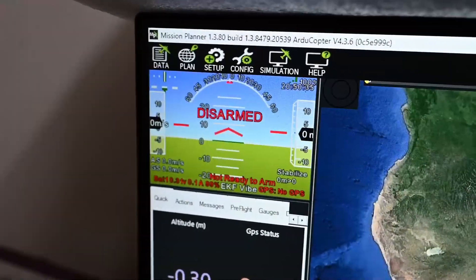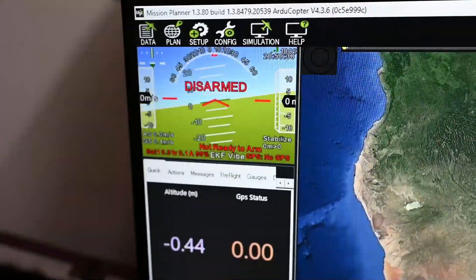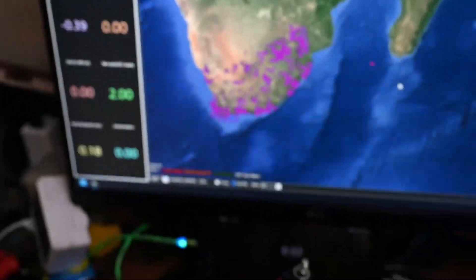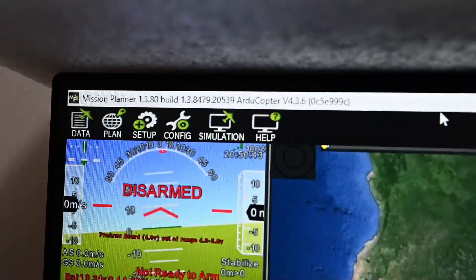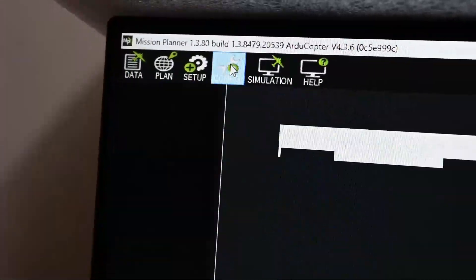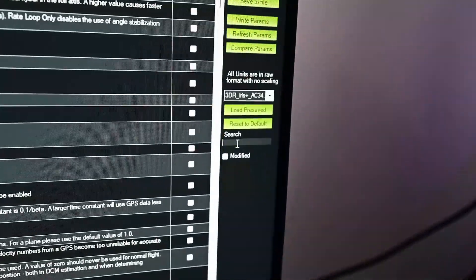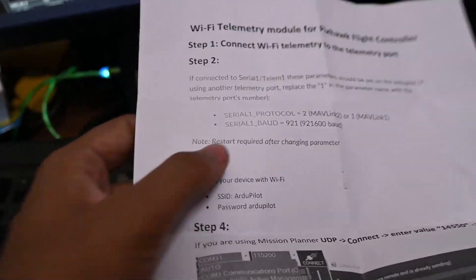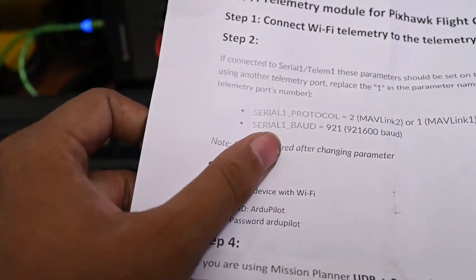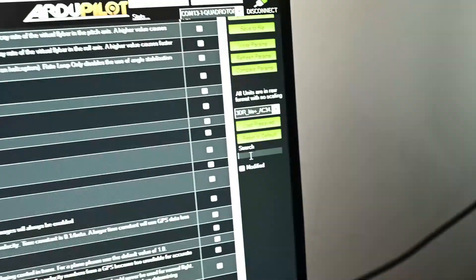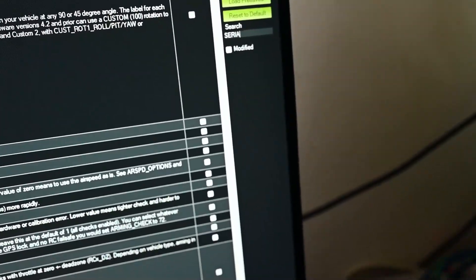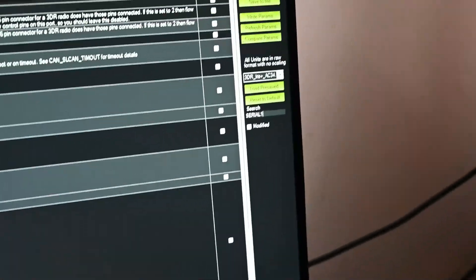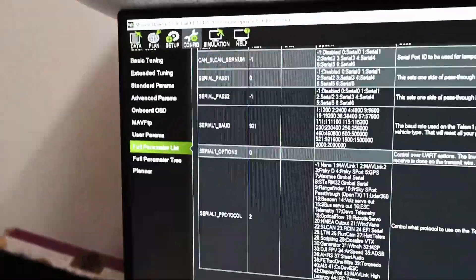In the next menu, you can see the configuration and full parameter list. Search for the option, type Serial 1 protocol and Serial 1 BAUD.